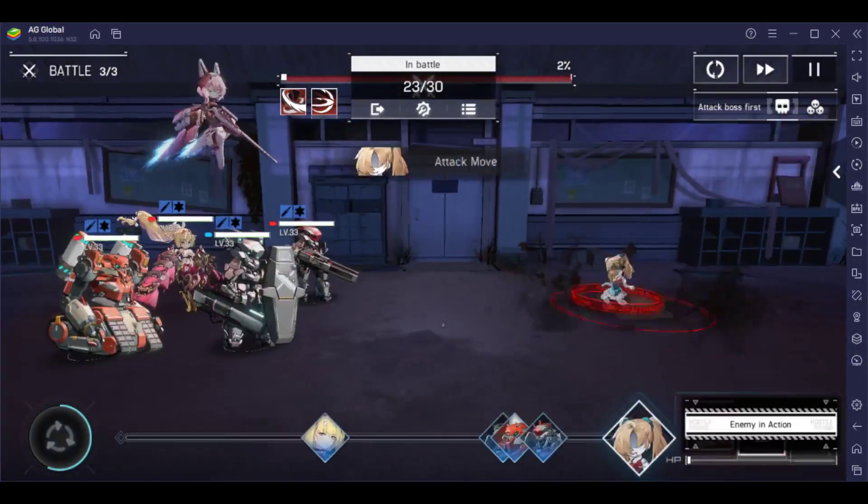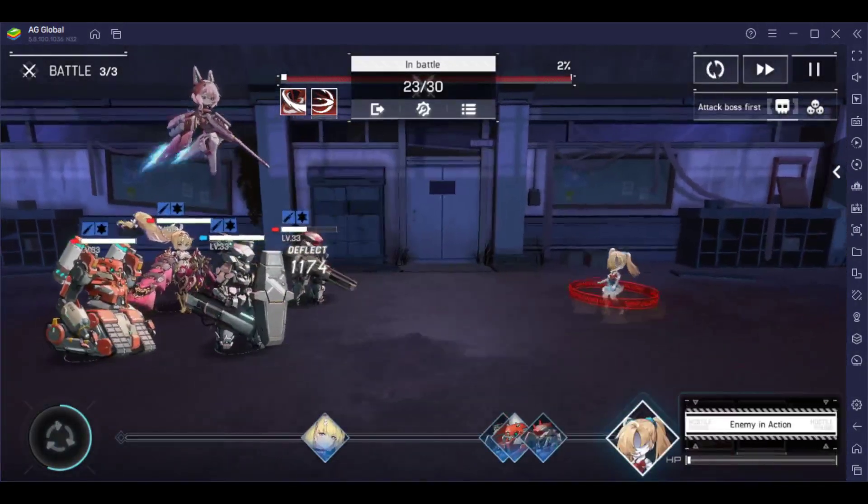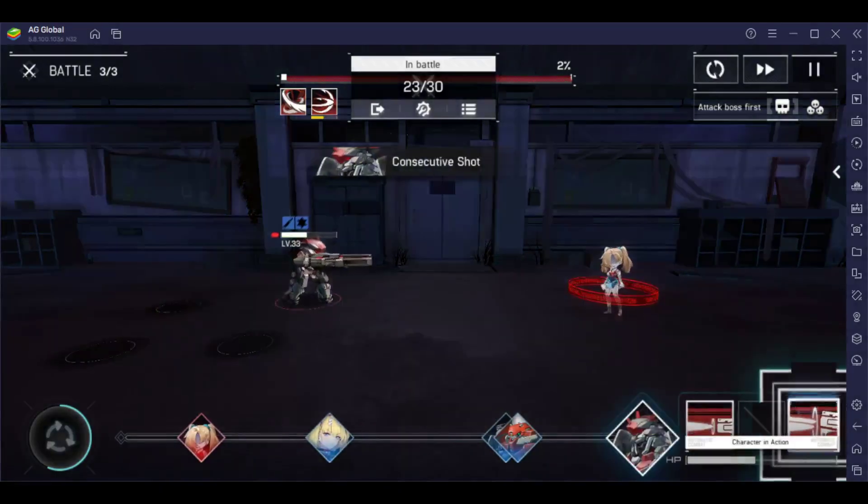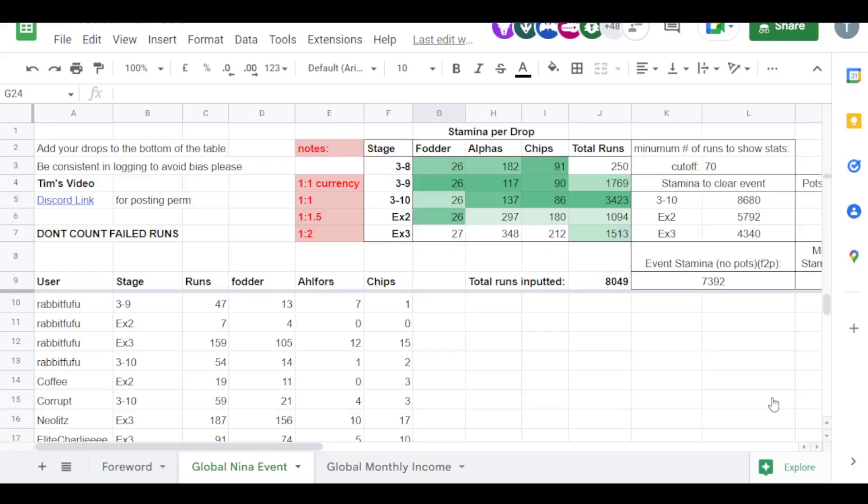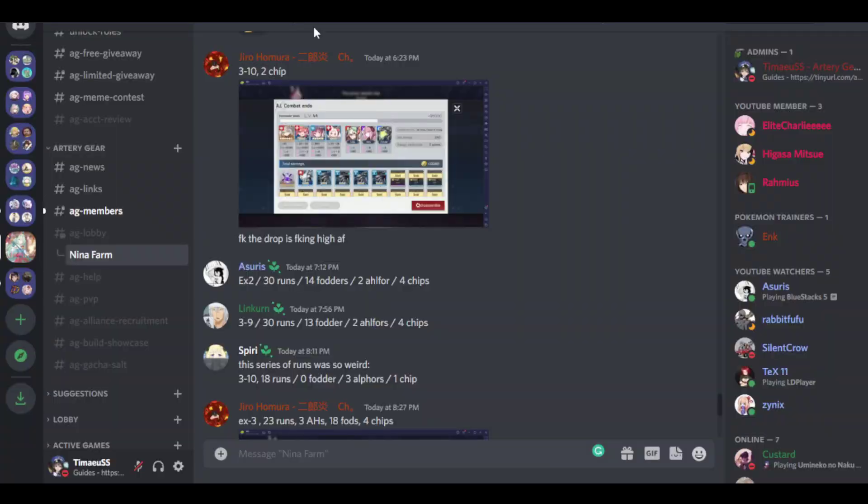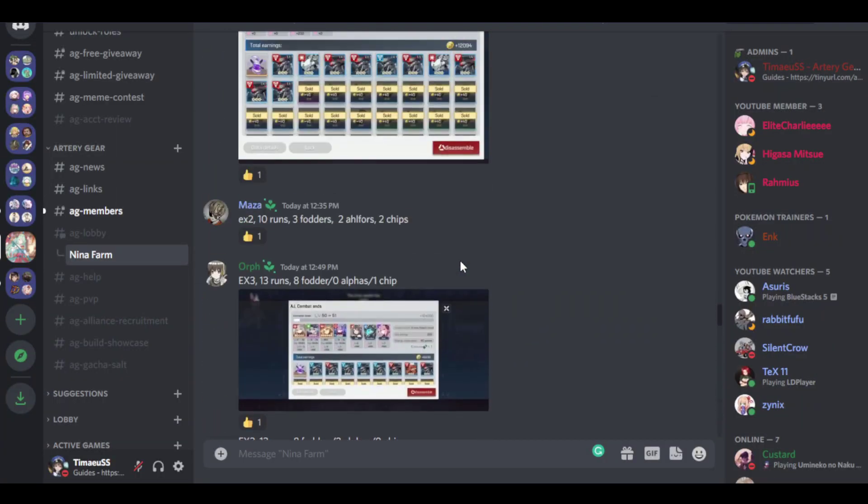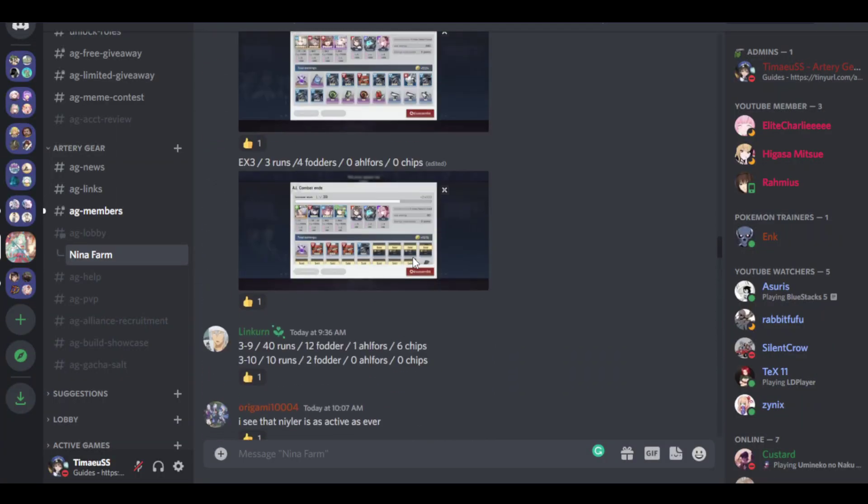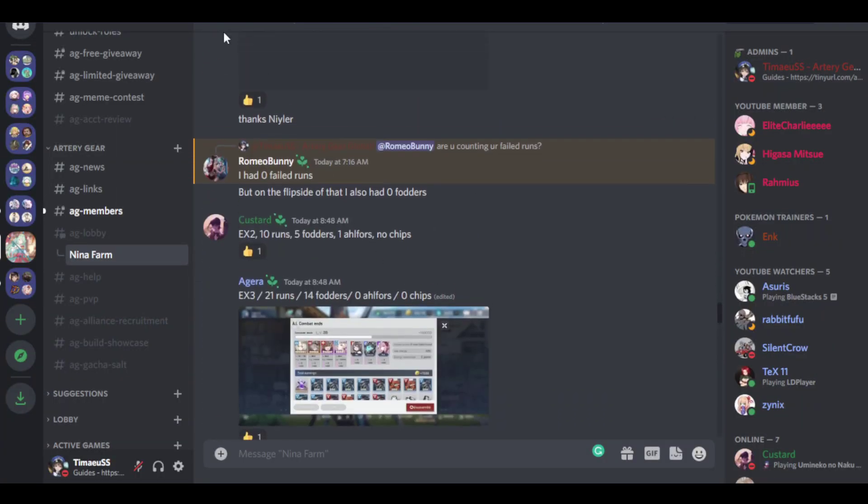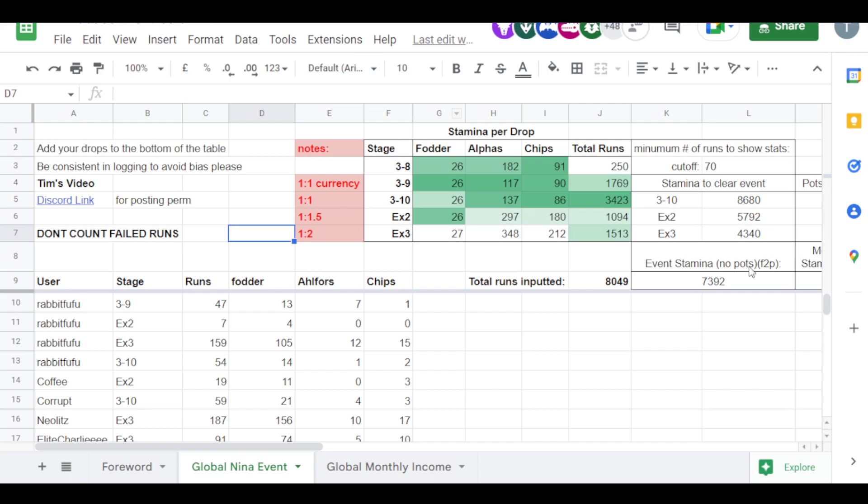And again, we have the breakdown from the community going through what is the best stage to farm. So I'll break it down to you guys. But again, shout out to my Discord. They've been uploading all of their runs with stats. So we're able to calculate about 8,000 runs, giving us back to the community and deciding which is the best stage for your needs.